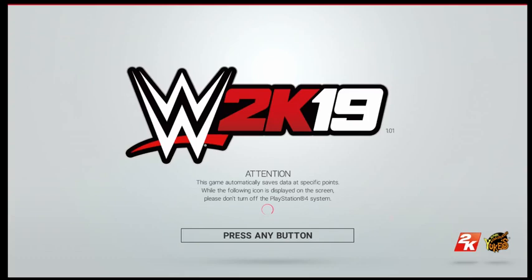Hey everybody, welcome back. We're going to do a quick tutorial here. We've got some people in our community — the Humanoid Nation on the PlayStation Network — which is a community featuring all old-school content from 2001 all the way back to the dawn of the era in the industry. If you're an old-school wrestling fan, you might want to check us out over there at the Humanoid Nation on the PlayStation Network community page.